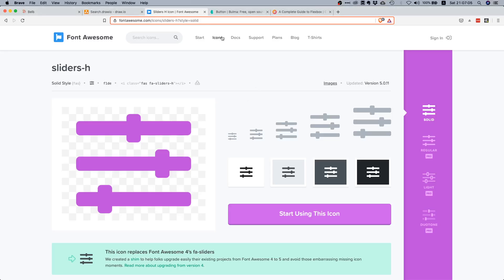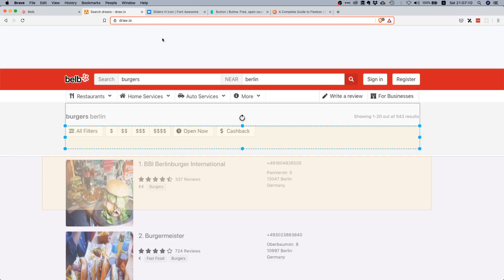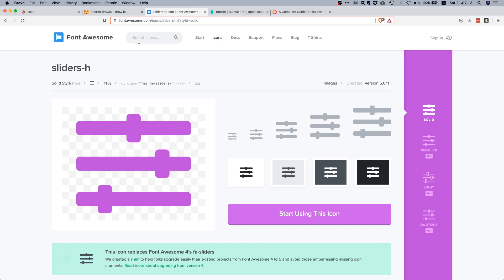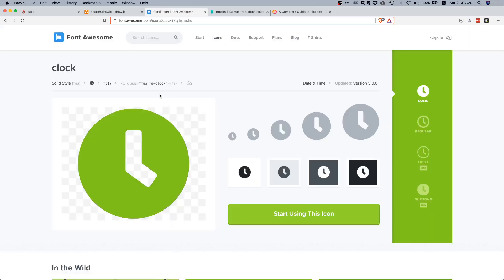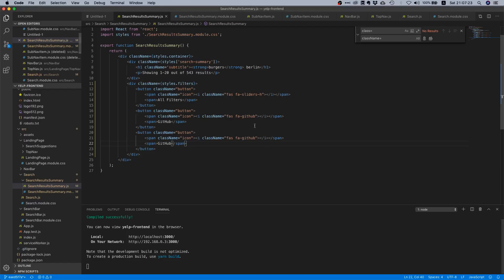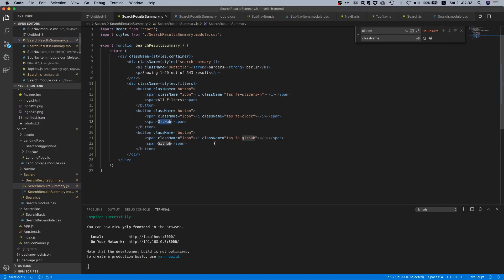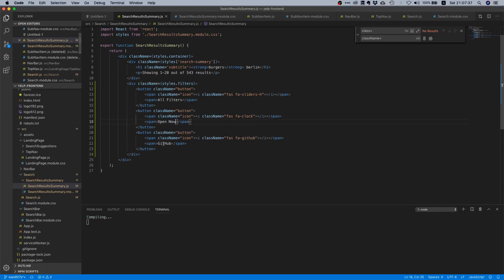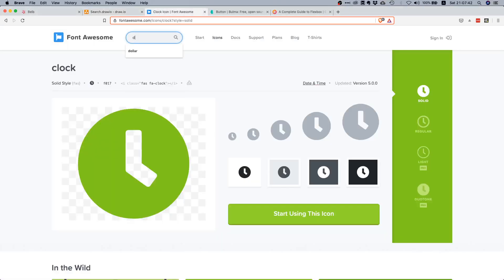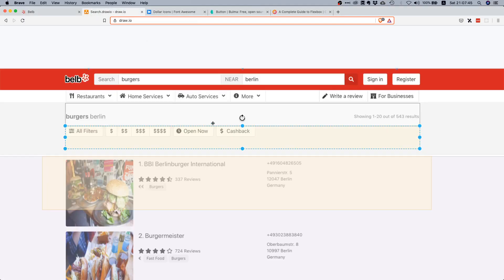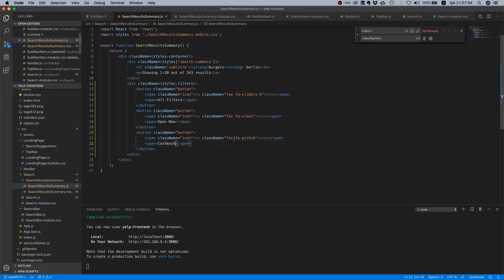In addition we need this clock here. Let's pick this one - it's fas fa-clock. We just have to replace it here and add the text open now. For the other one it's cashback, and we still need this dollar, so this is the dollar sign icon. It's fa-dollar-sign.